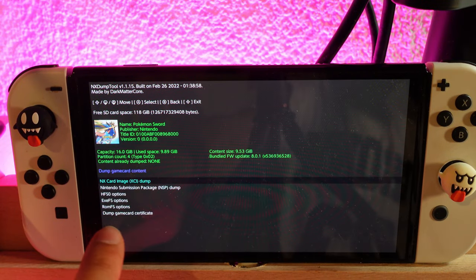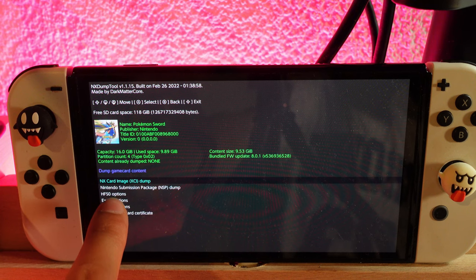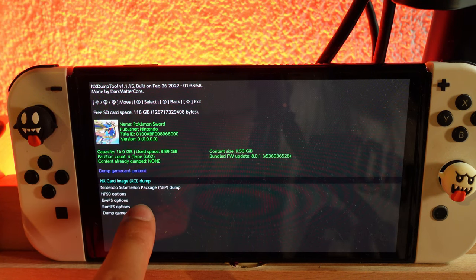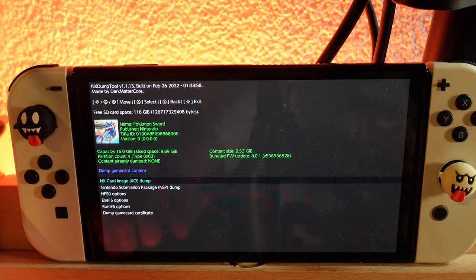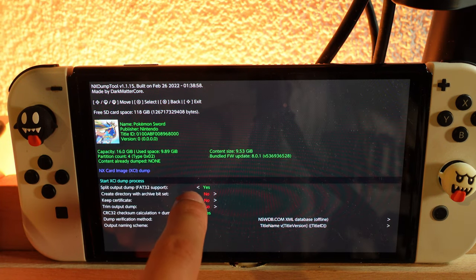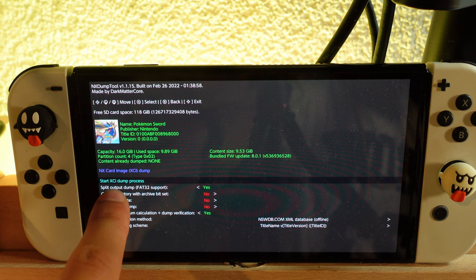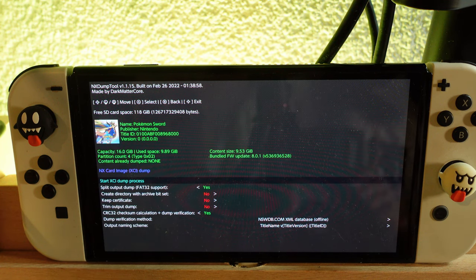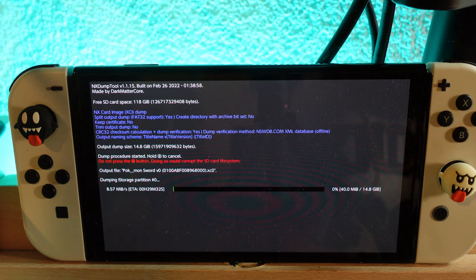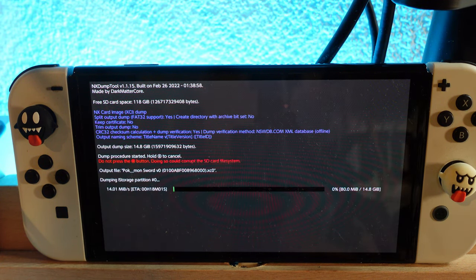Then we want to click on NX card image XCI dump. As you can see, just do everything like me here. Then at the very end, click on start XCI dump process. Now it starts to dump the game.